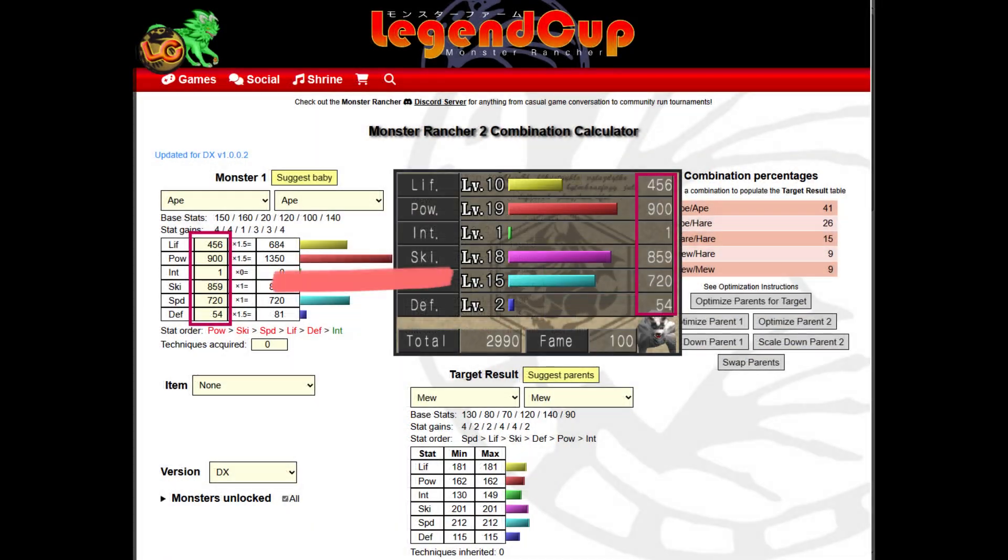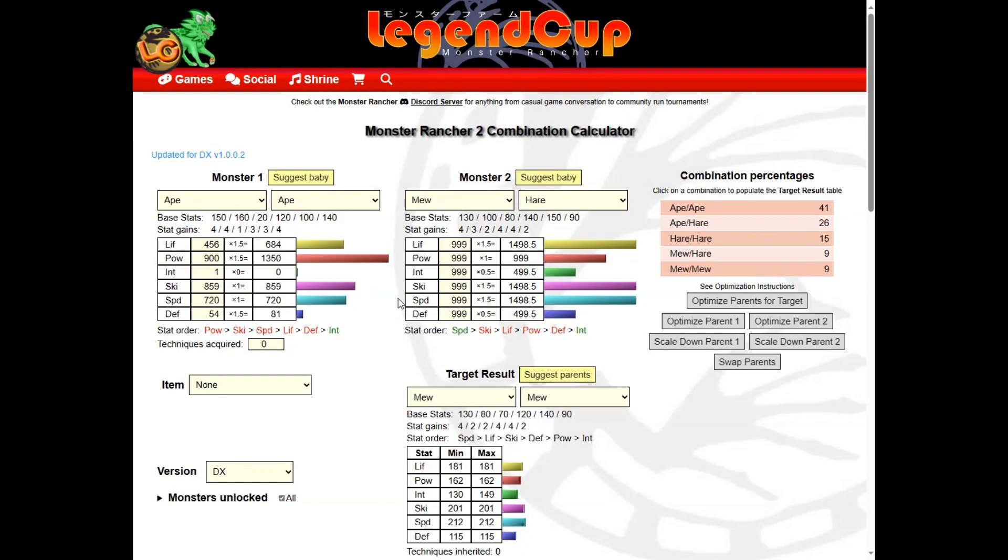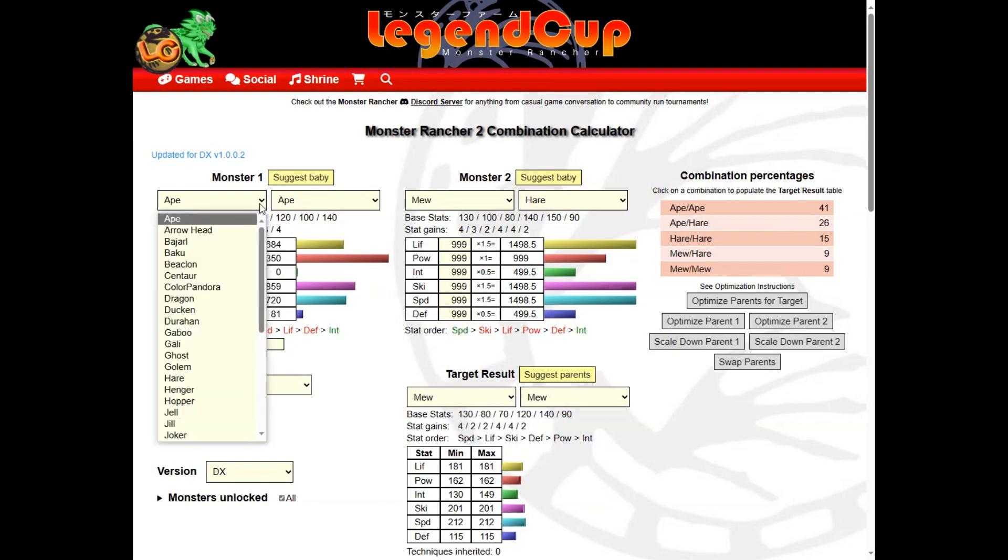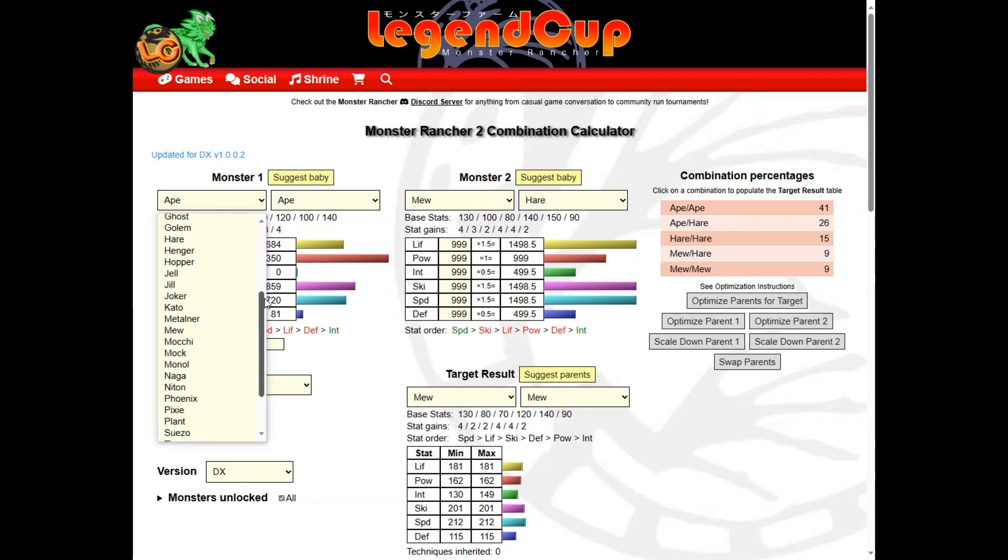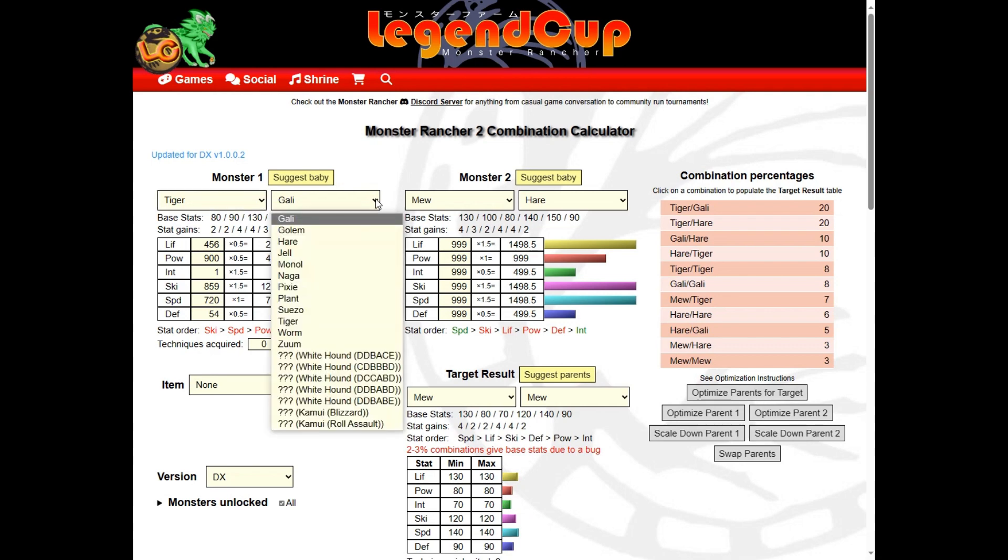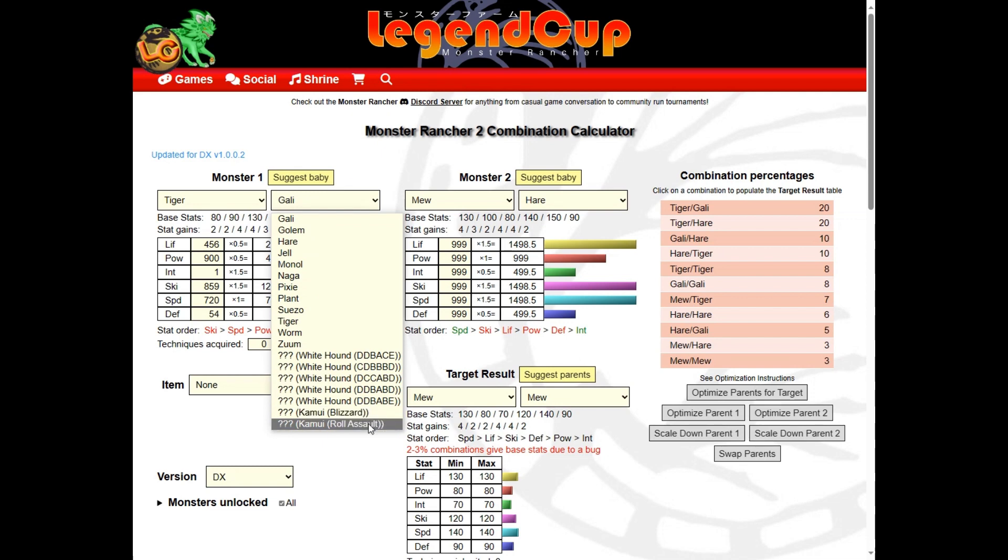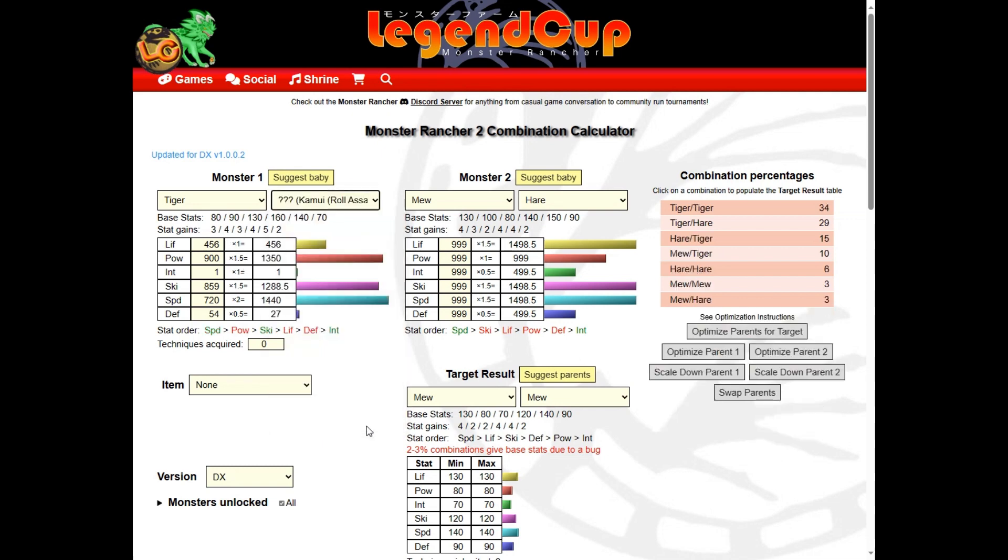In the monster one field, input your already raised monster stats and populate the dropdown fields with the monster's main breed and sub breed. Note that some monsters have multiple variants. It is important to select the exact variant of your monster since other variants might produce a different outcome. With the data populated, click on the suggest baby button.